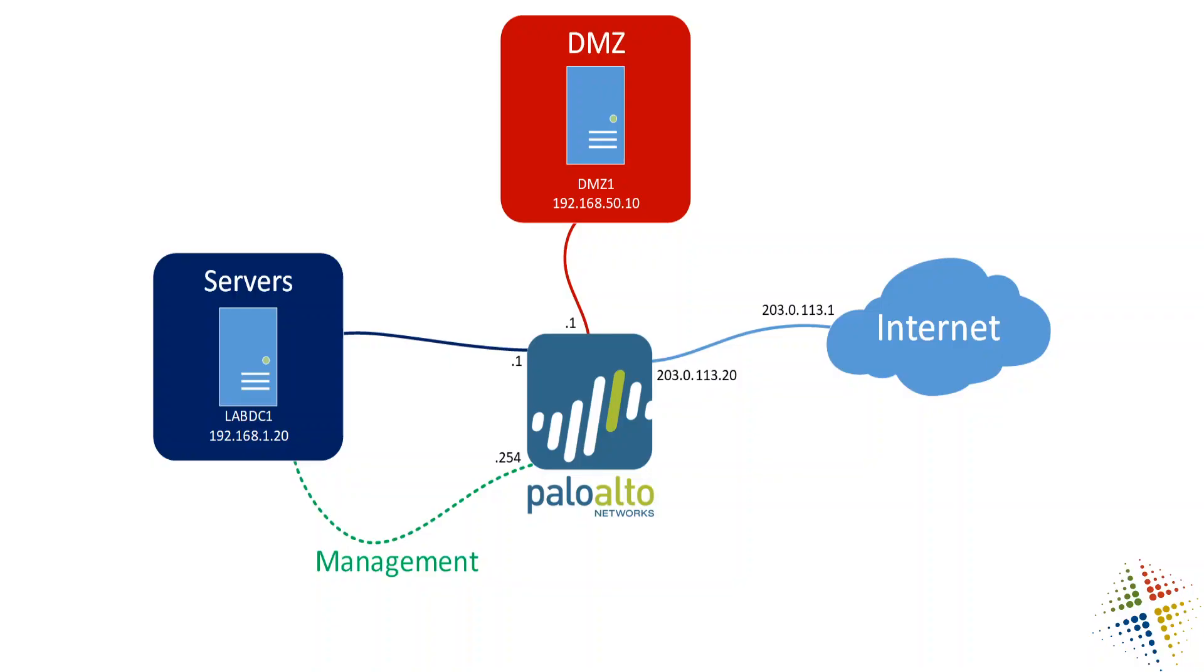First off, look at our network diagram. Basically, we are going to be over here on our server, and we are going to connect through the management interface up to the Palo Alto in order to access it and configure it.